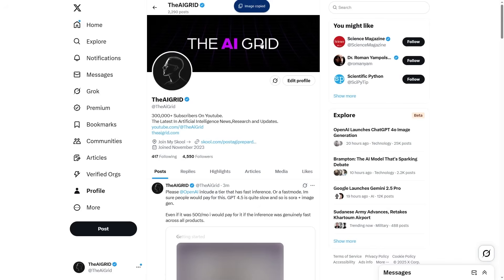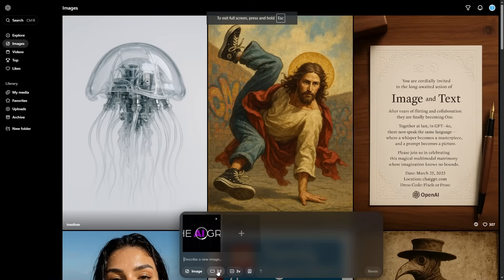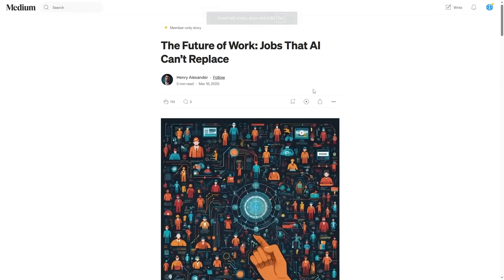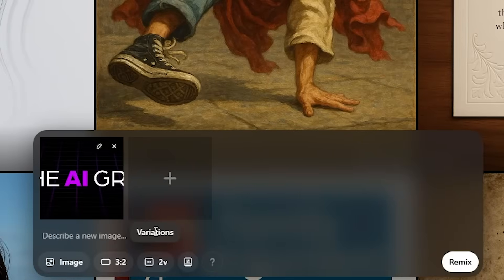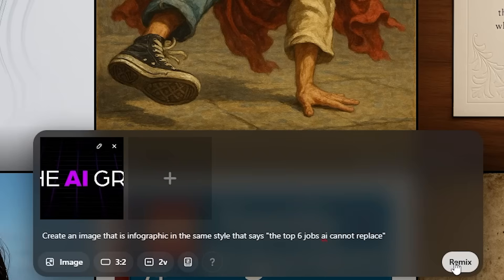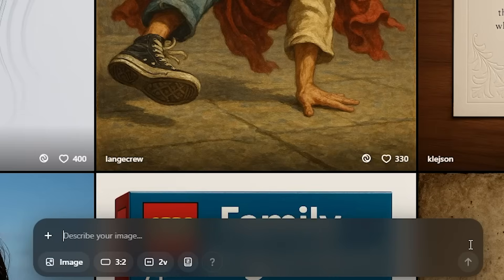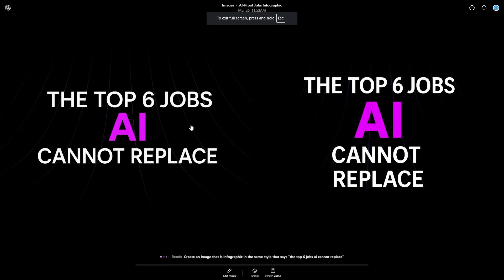What I would do is grab my brand theme image and paste it in. For Twitter, I'll keep the aspect ratio at 3:2. This article is about the top jobs that AI can't replace. All I need to do is prompt the AI to make an on-brand image I can tweet with. With this prompt, I'll click the remix icon and get images that are actually on brand. Now I have generated two images that are really on brand, which is super useful because when I tweet, it actually looks like it's part of my brand's image.